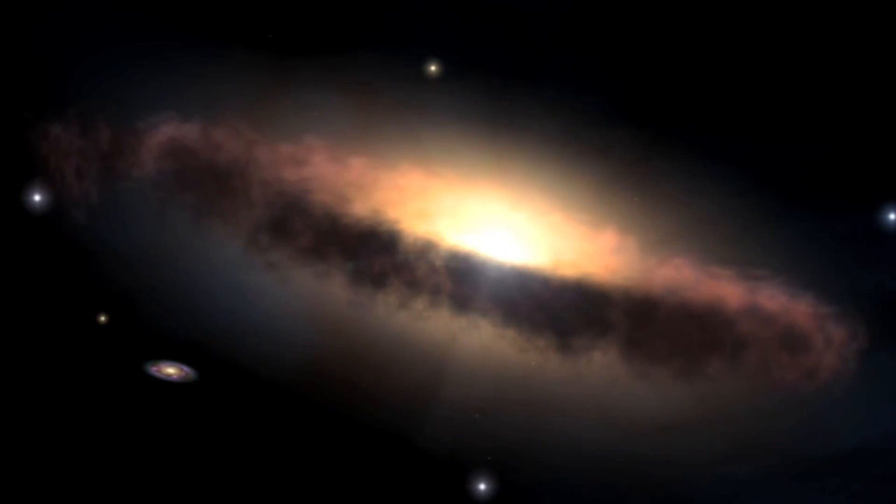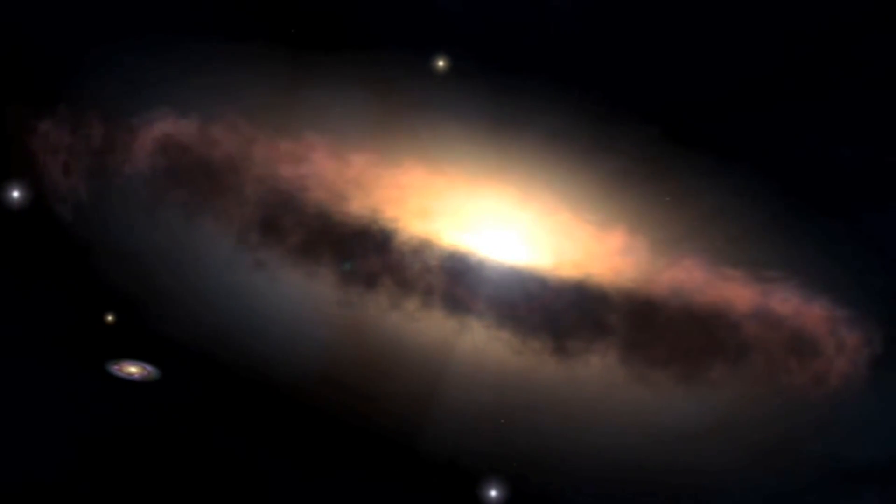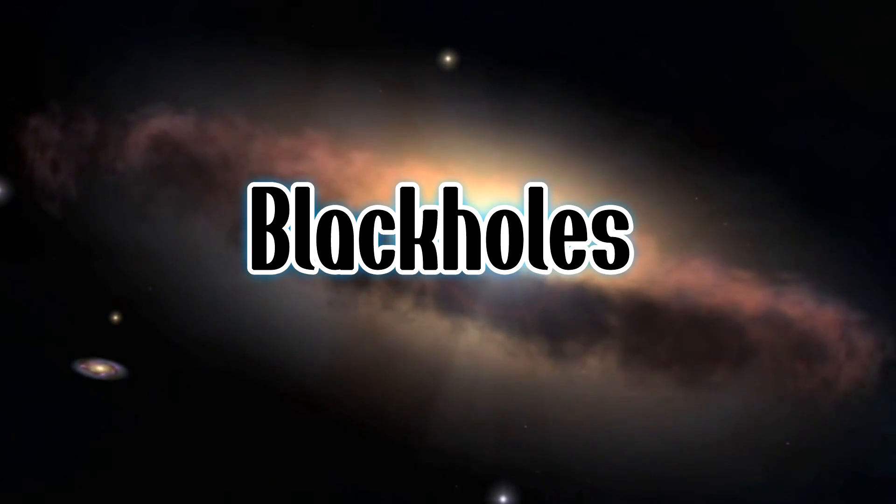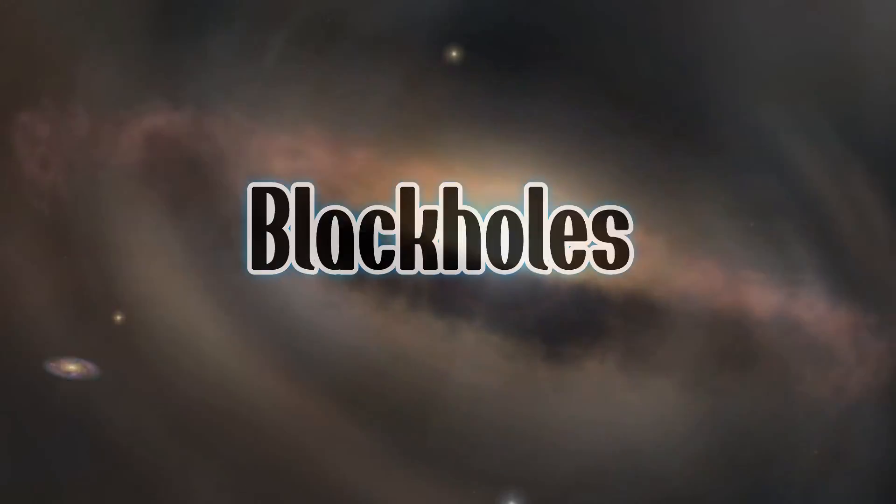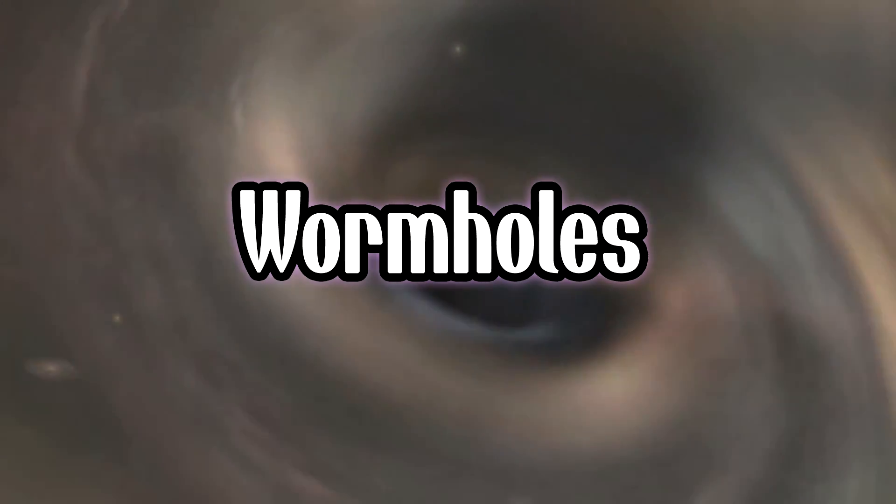Hi there and welcome back to another episode. Today we'll be looking at black holes and wormholes.